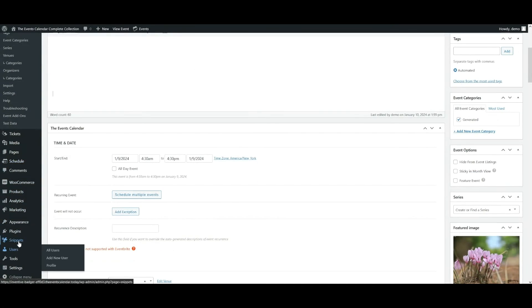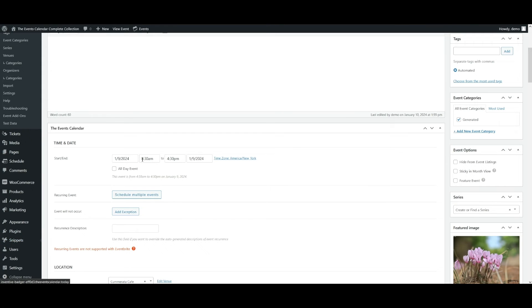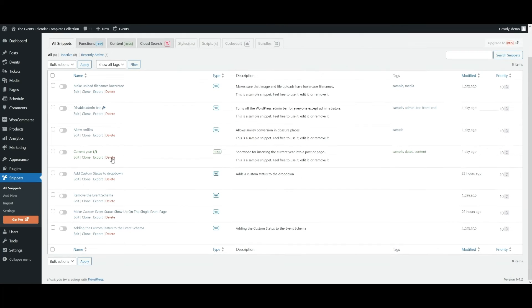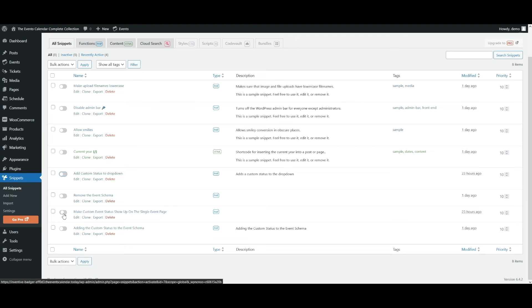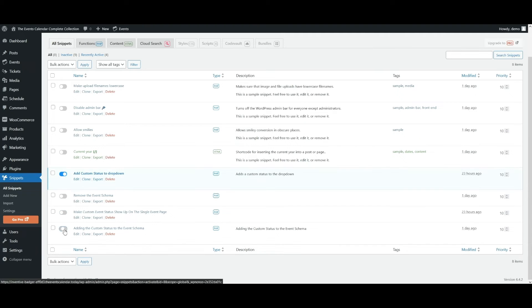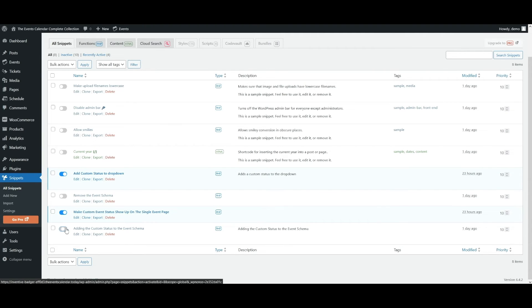So I'll browse to all of my snippets. Then I'm going to toggle all of the necessary snippets. Make sure that they're turned on.